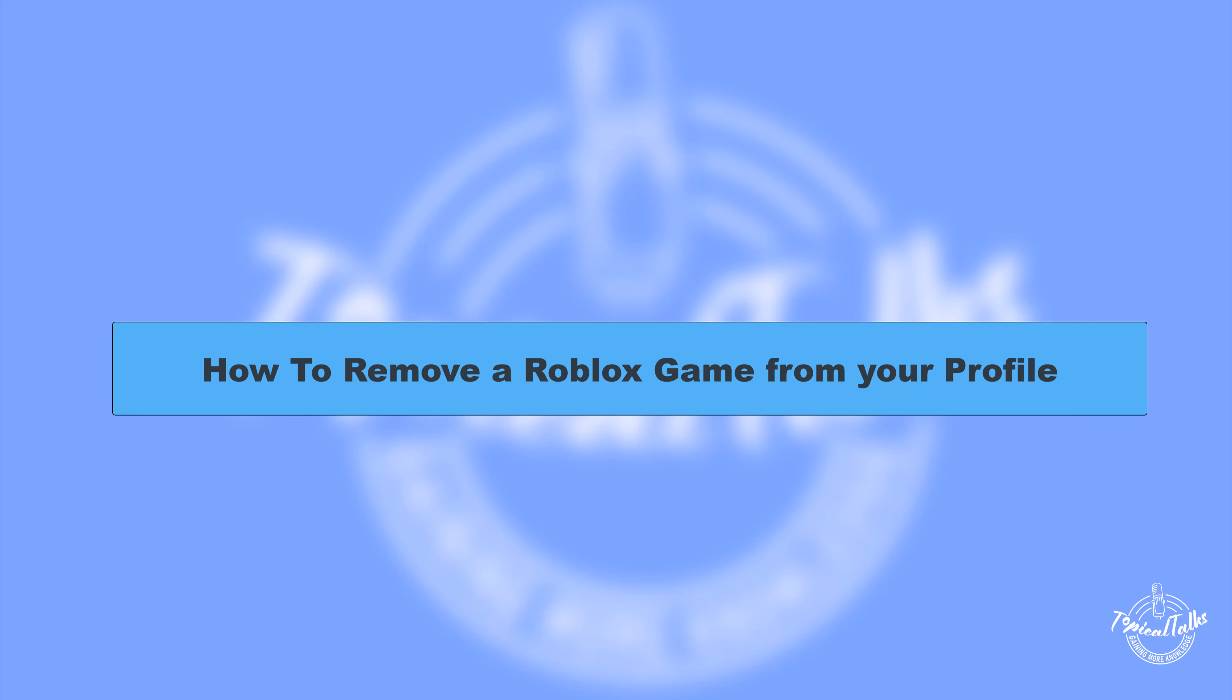Hello everyone, welcome to our channel Topical Talks for a new tutorial video. In this video we will learn how to remove a Roblox game from your profile.